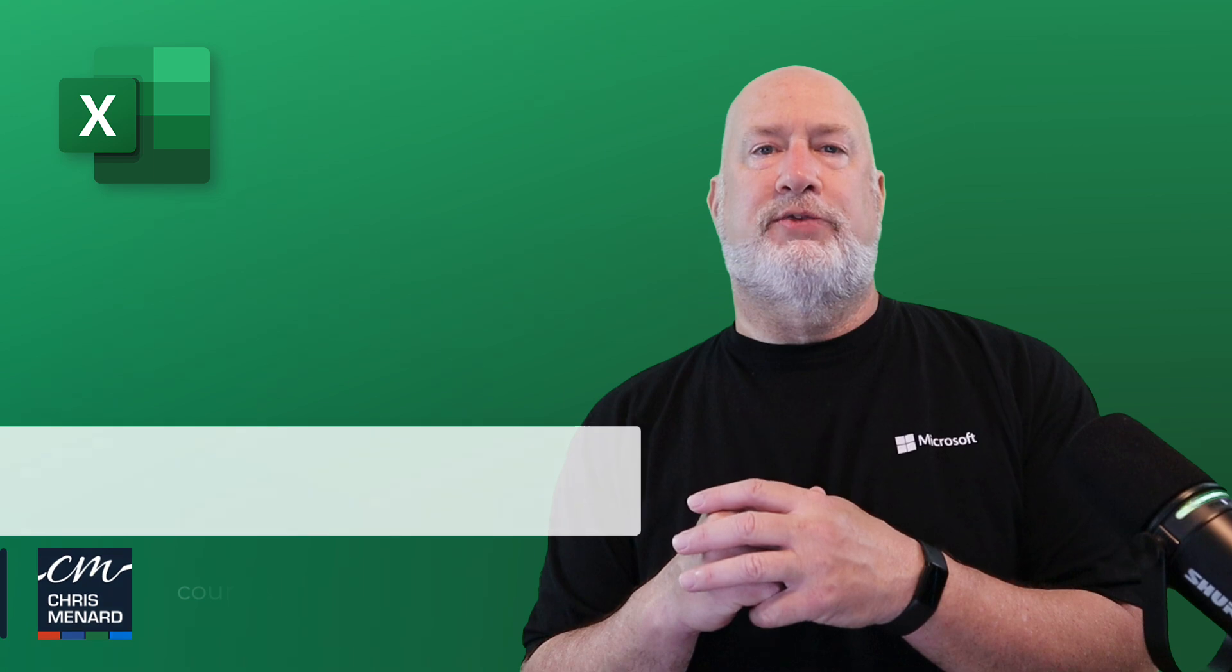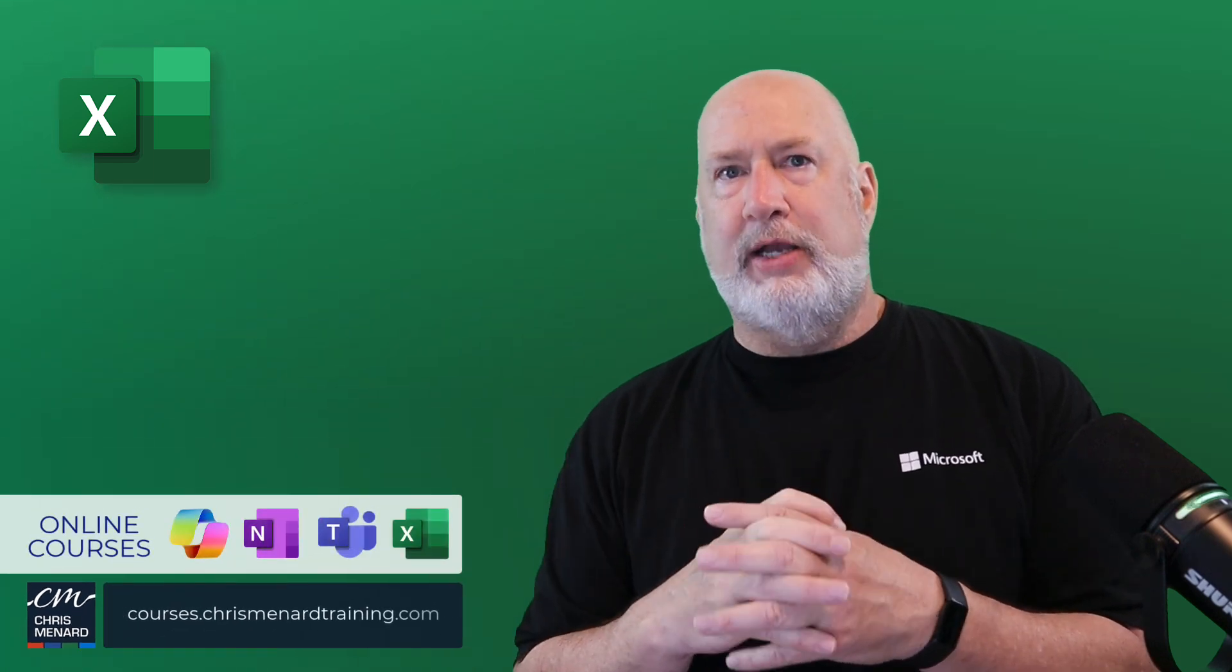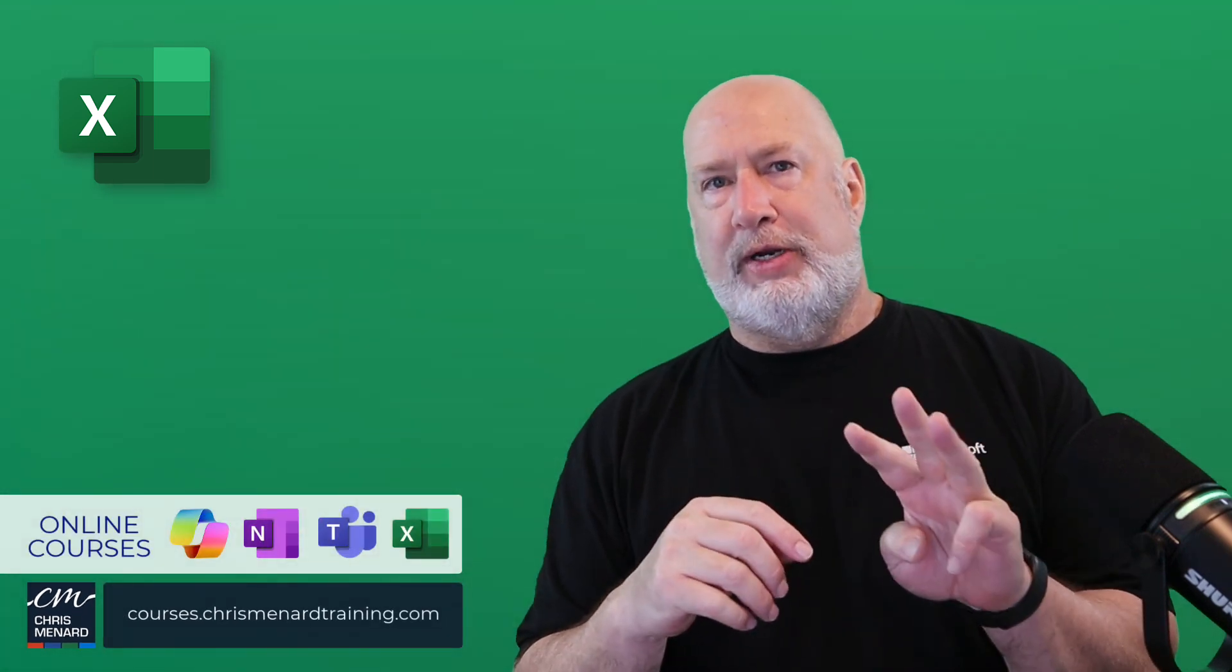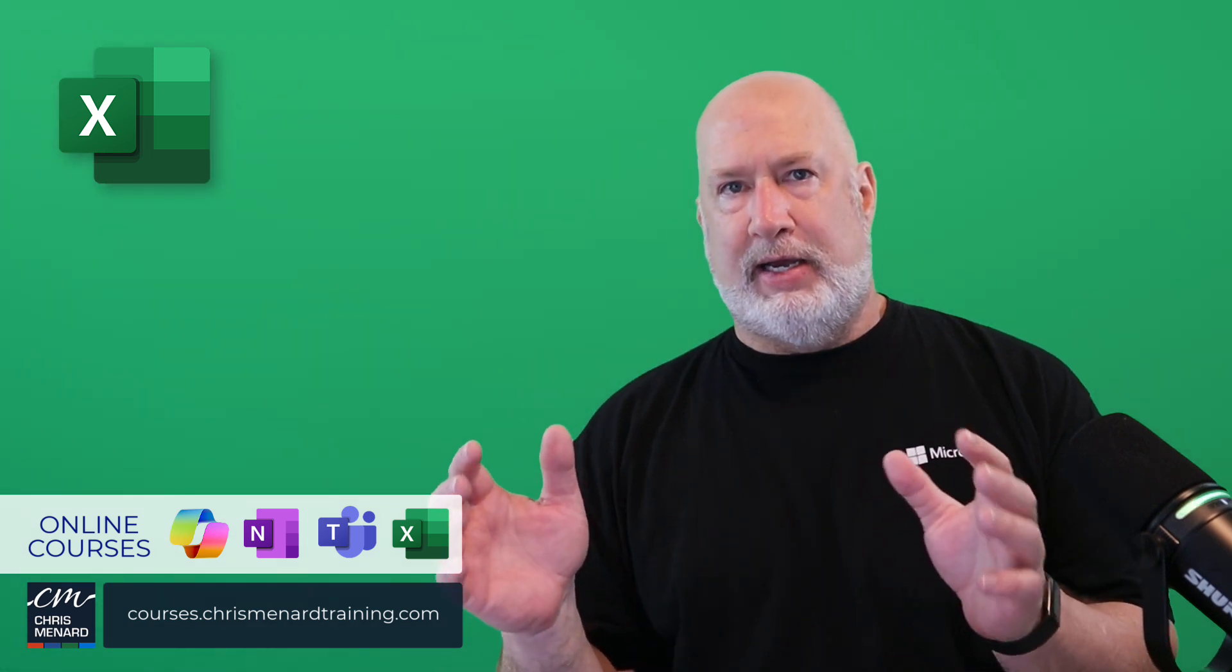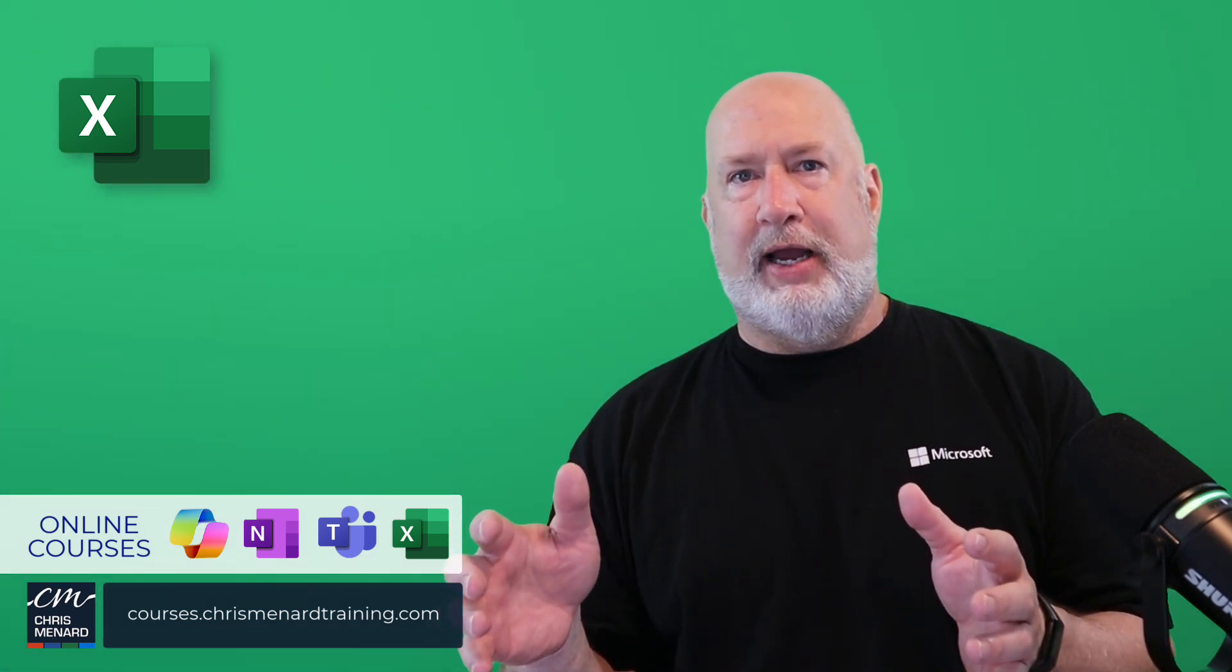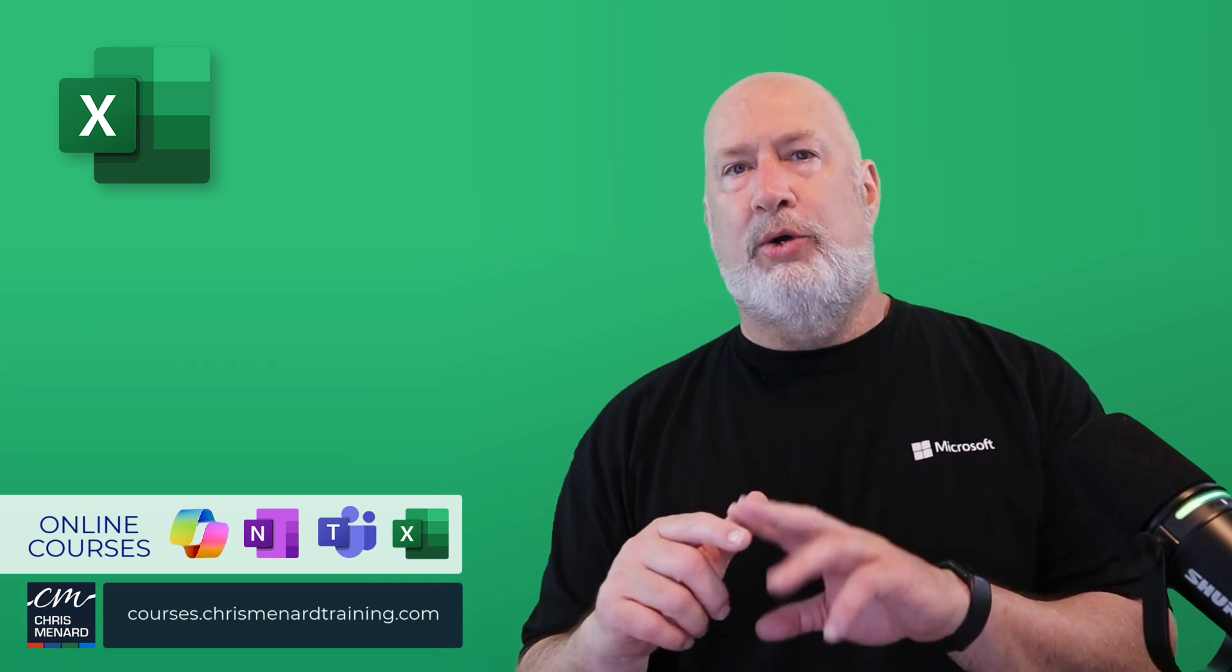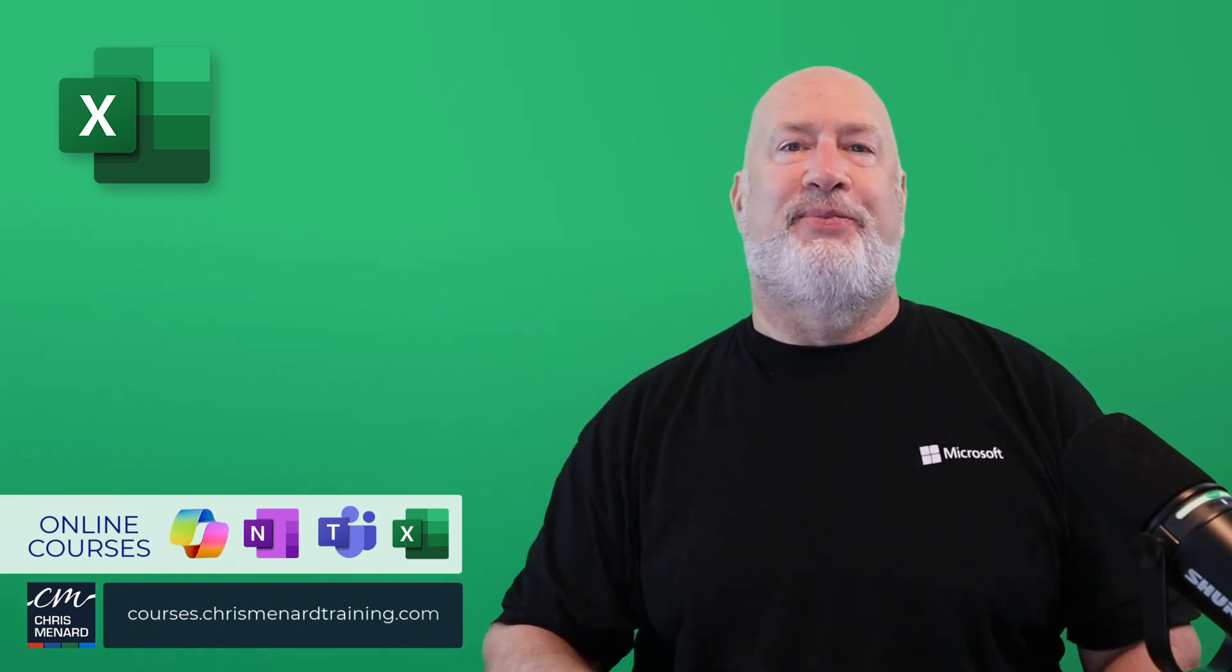Hope you enjoyed this video. My Microsoft Excel training courses are available. I've got it broken out into three different courses and also have it as a package you can buy all together along with my Teams course, OneNote, and of course, Copilot. Thank you. Have a great day.